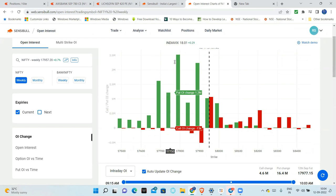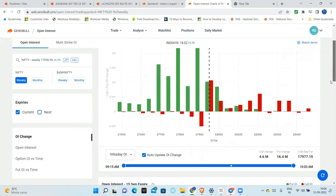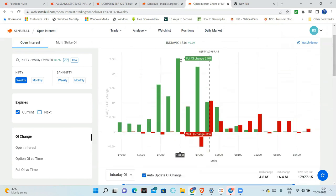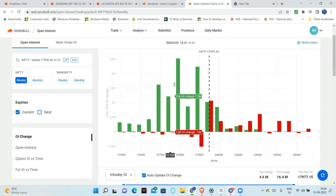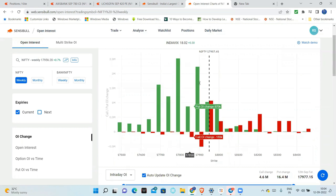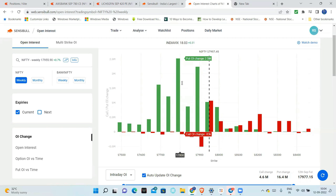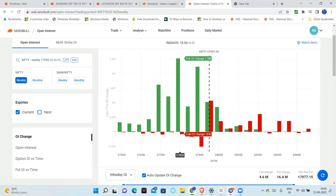This is the put OI change and this is the call OI change. Just by seeing, you can see put options and call options. Just by visual representation, we can see that put OI is more. And puts are even more being shorted. Put selling. That means the markets are bullish.